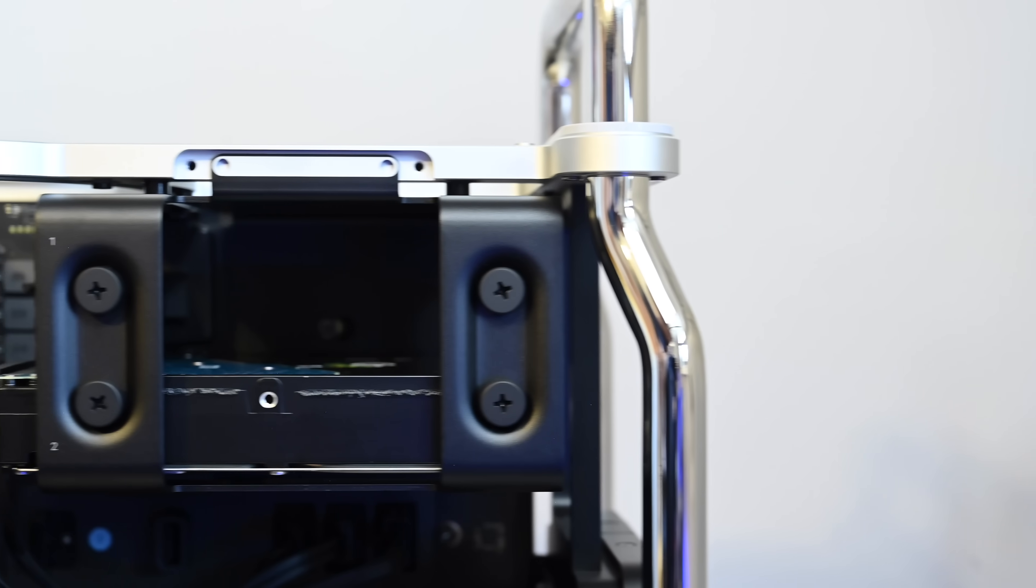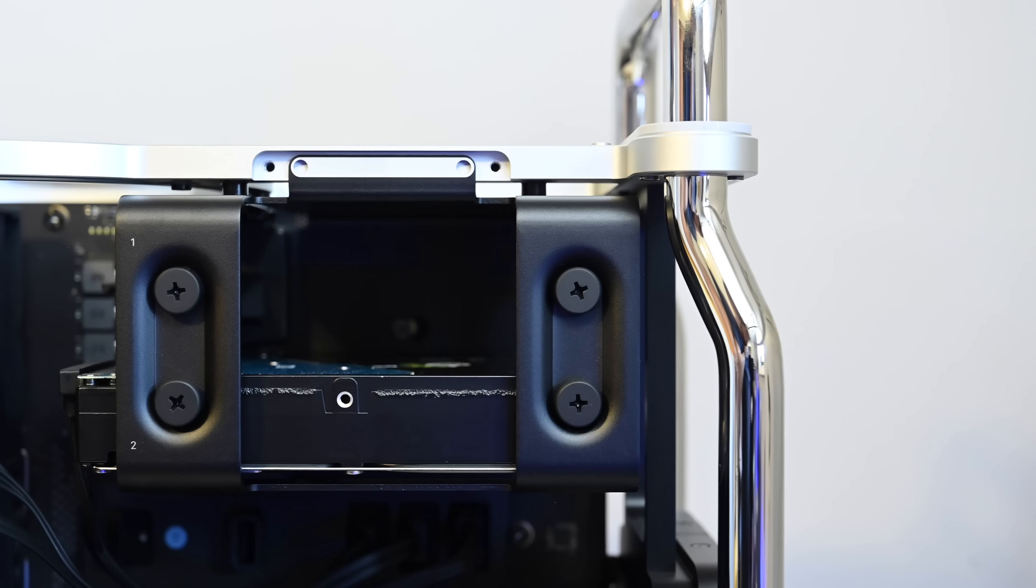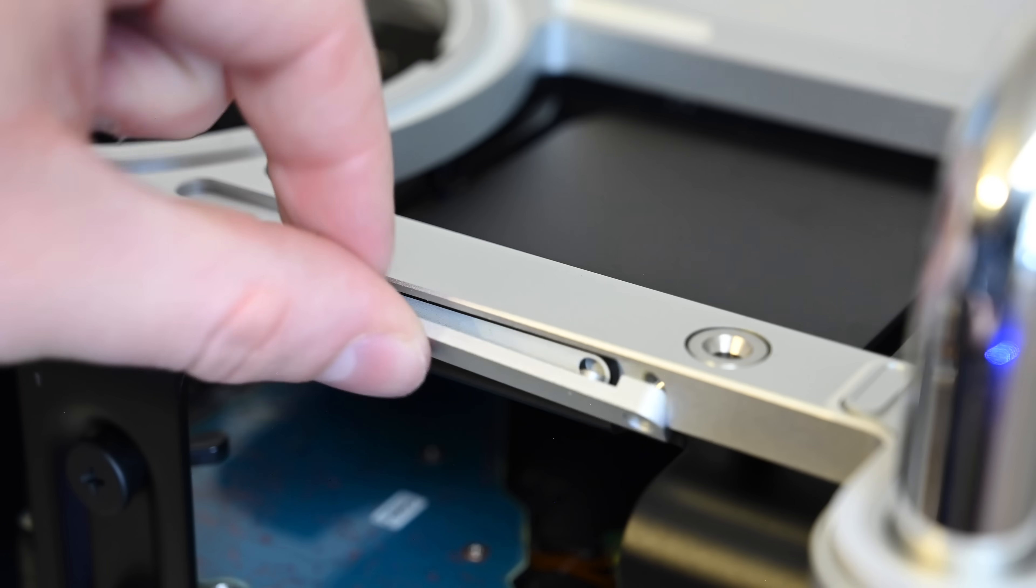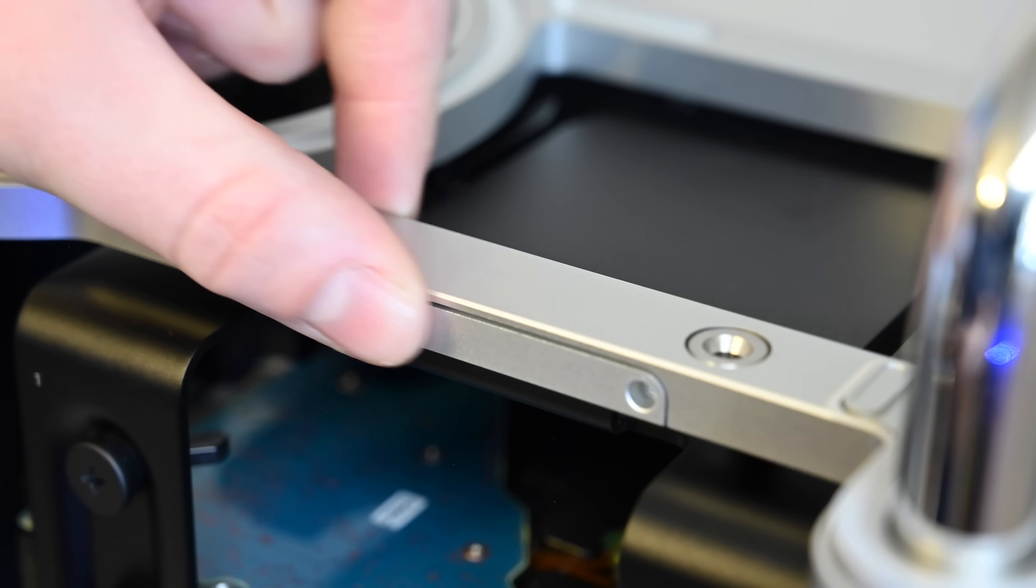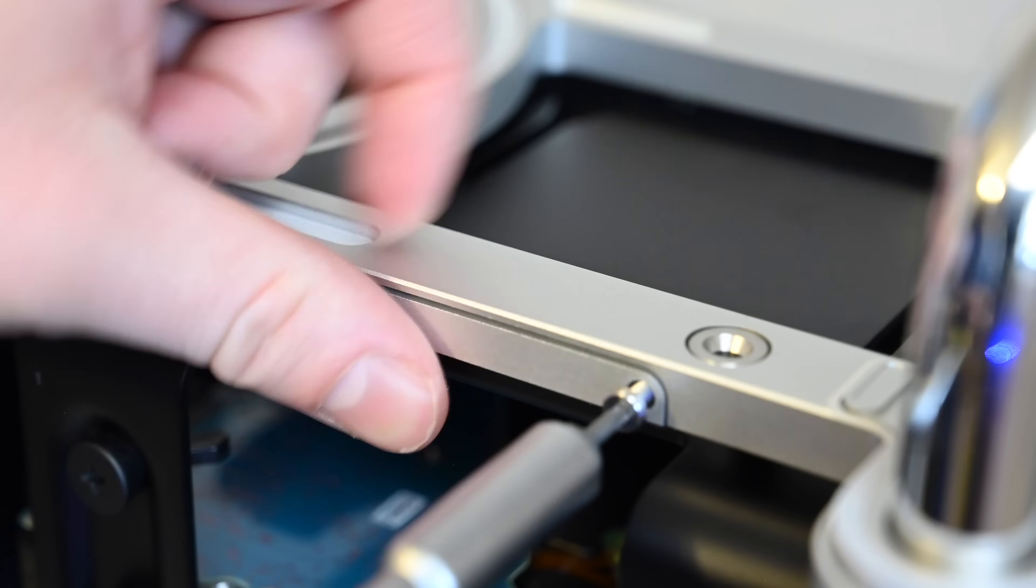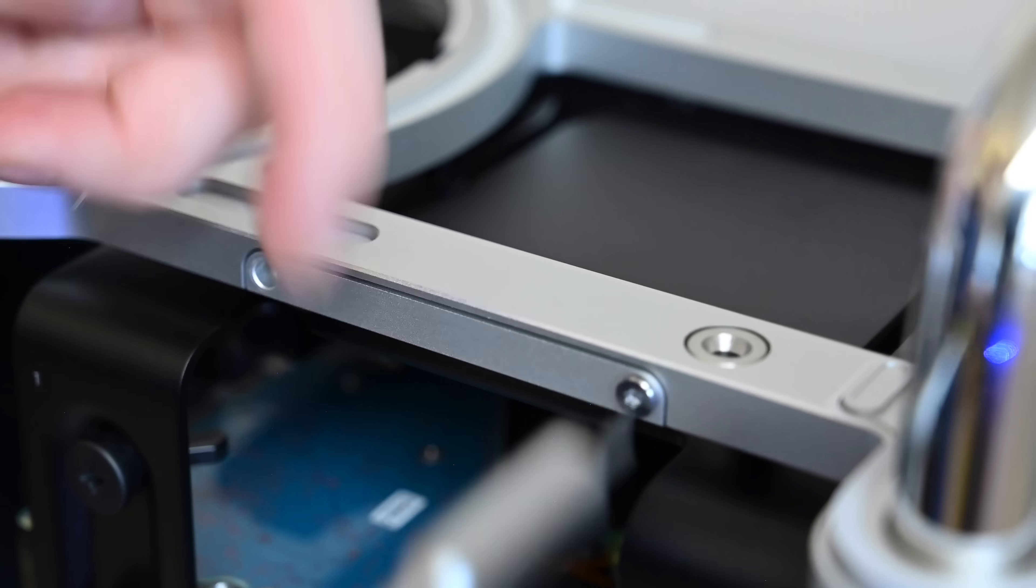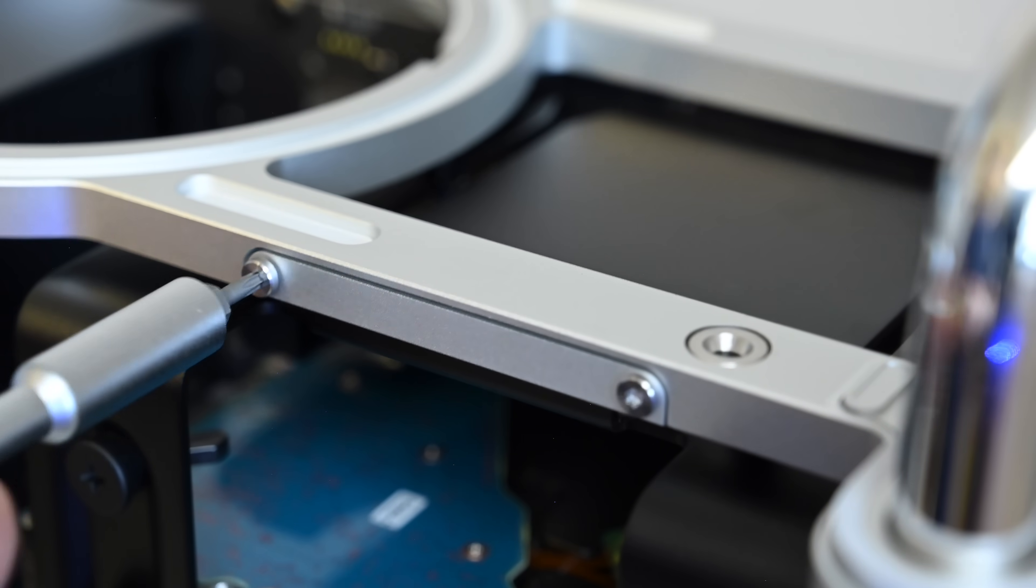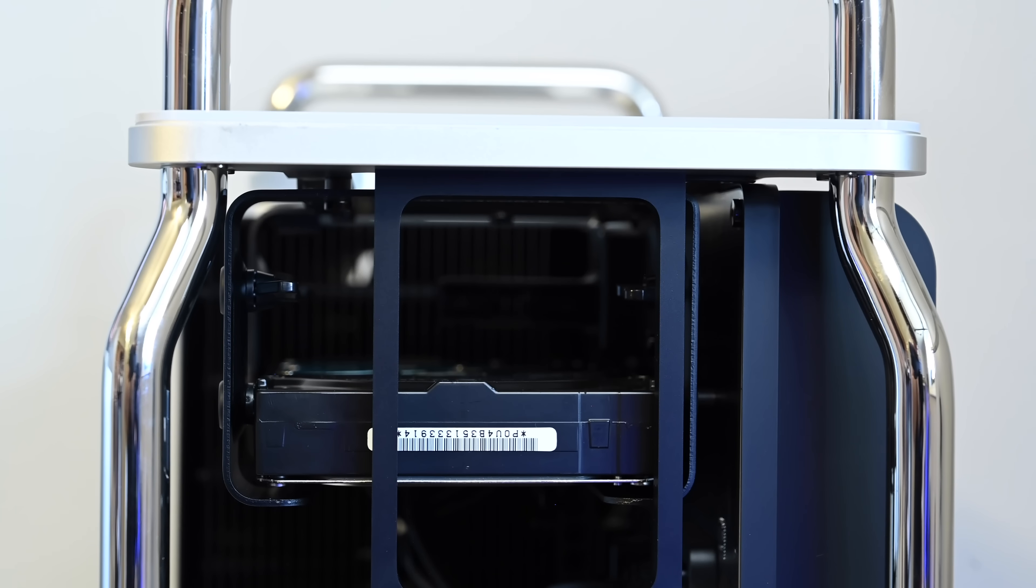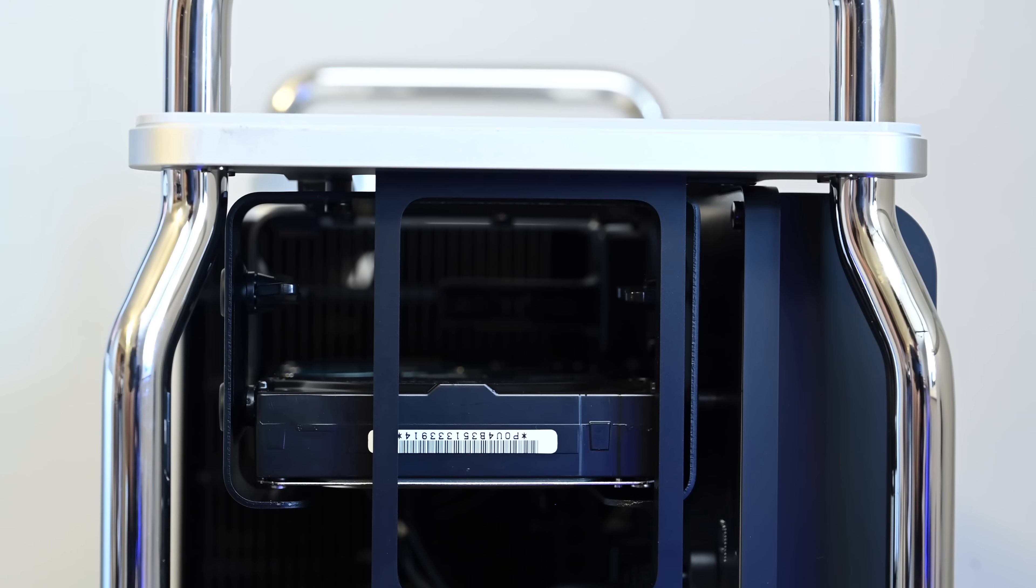So this is what it looks like mounted into the Mac Pro itself. You can see it from the side there. We are going to put that additional plate on the top just to make sure nothing slides out, and even from the back, everything looks nice, copacetic. Everything gets hidden by the casing.